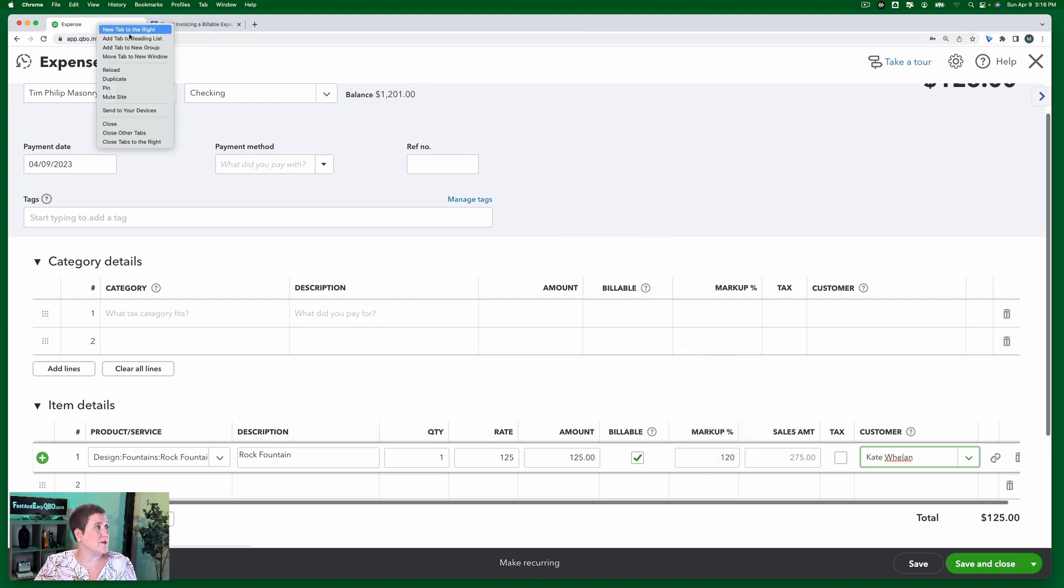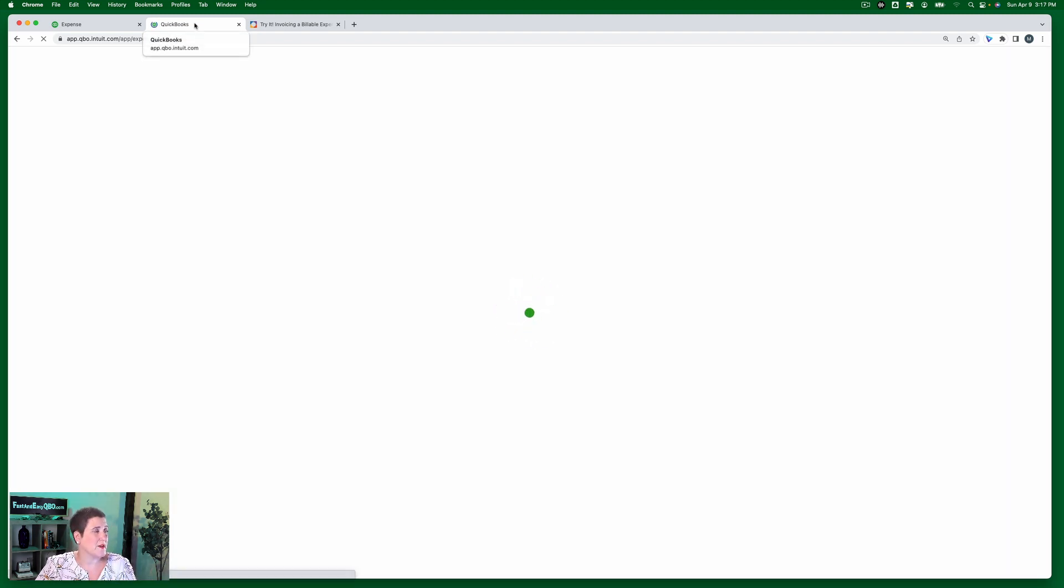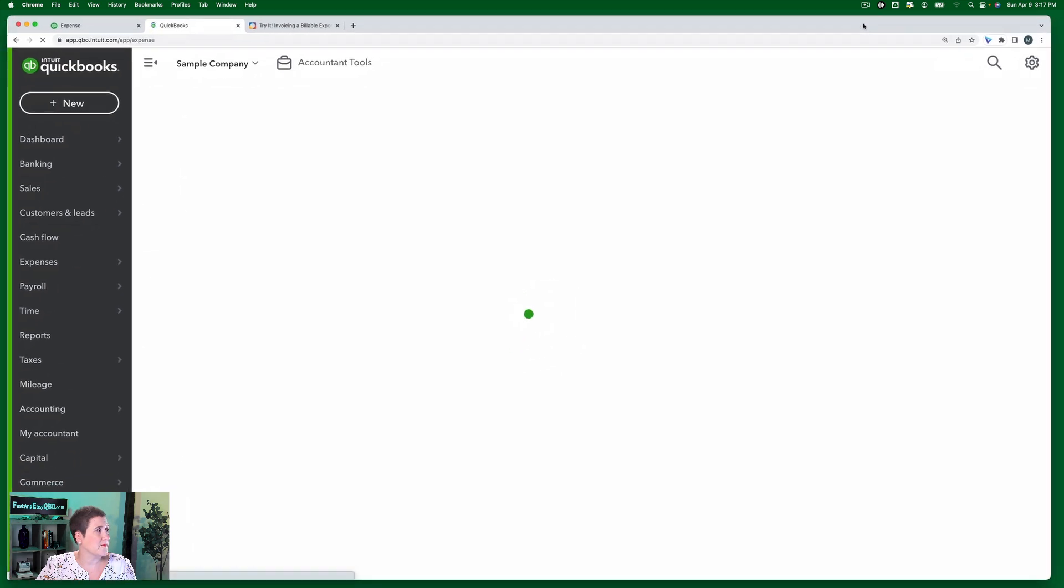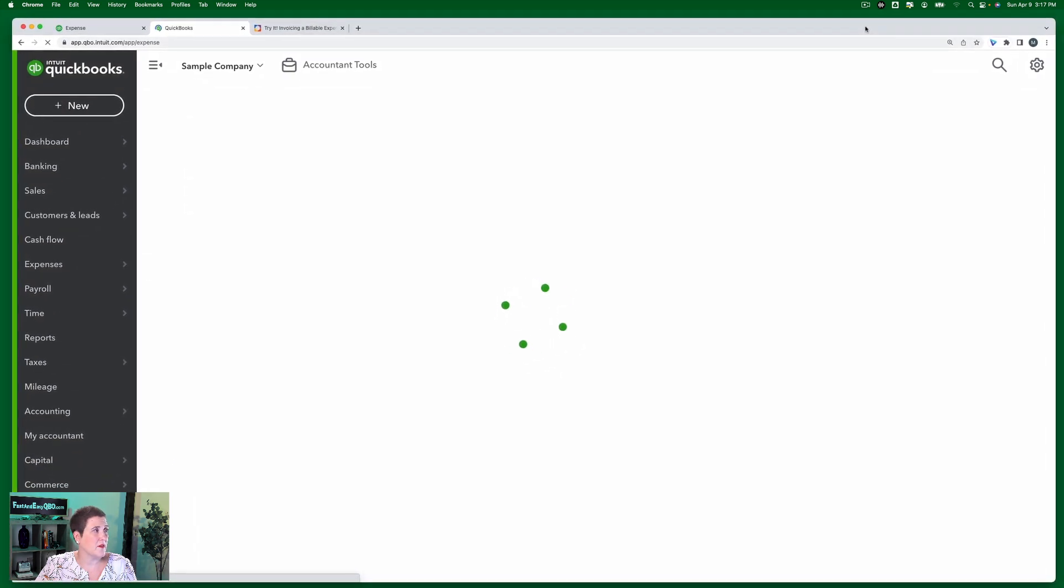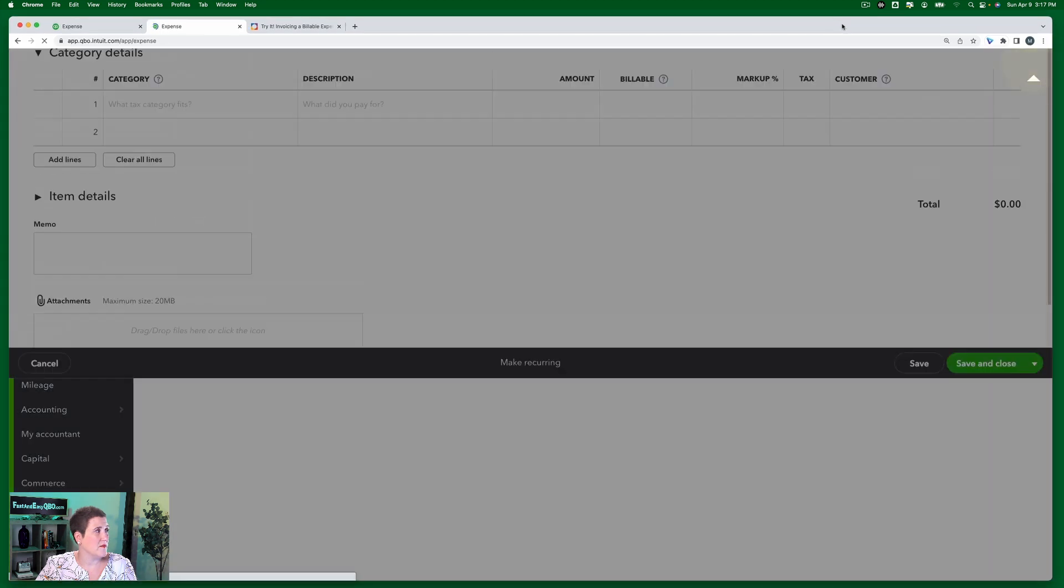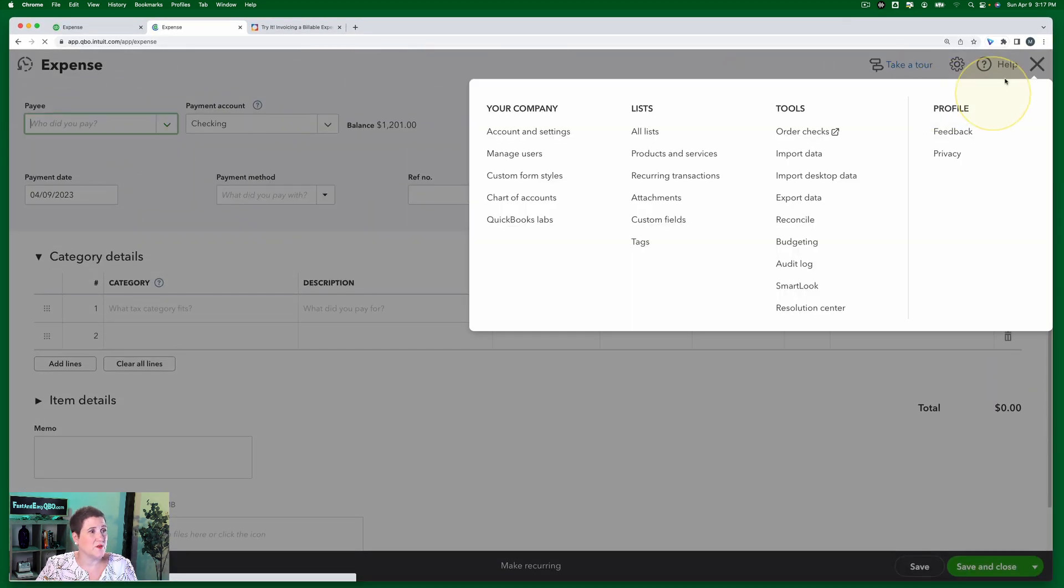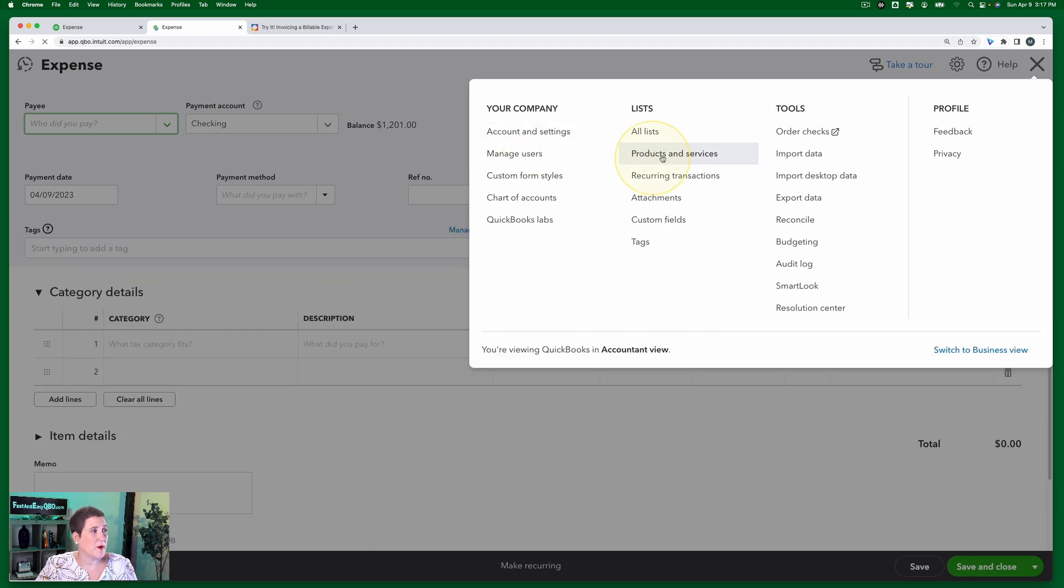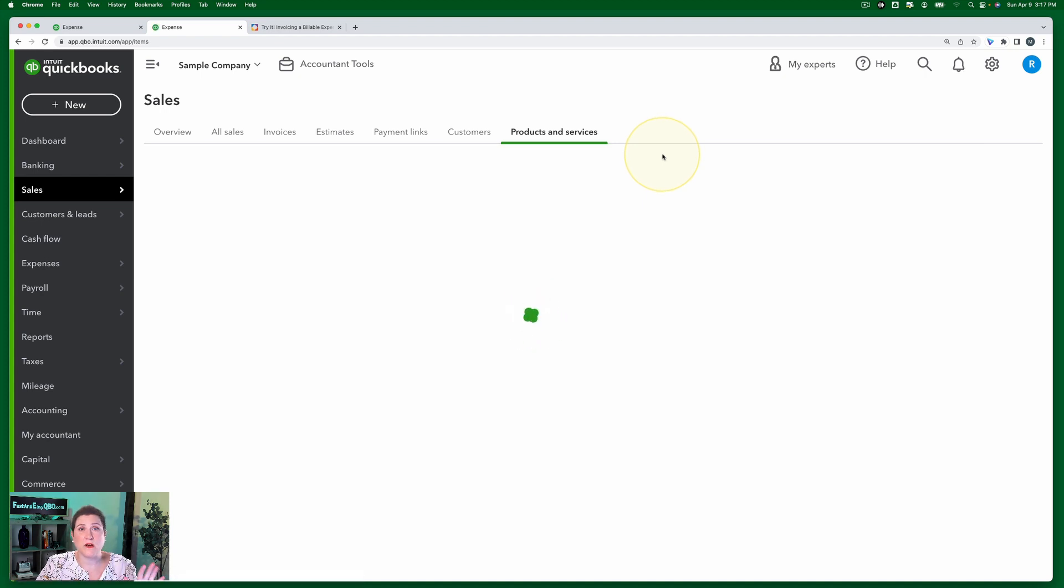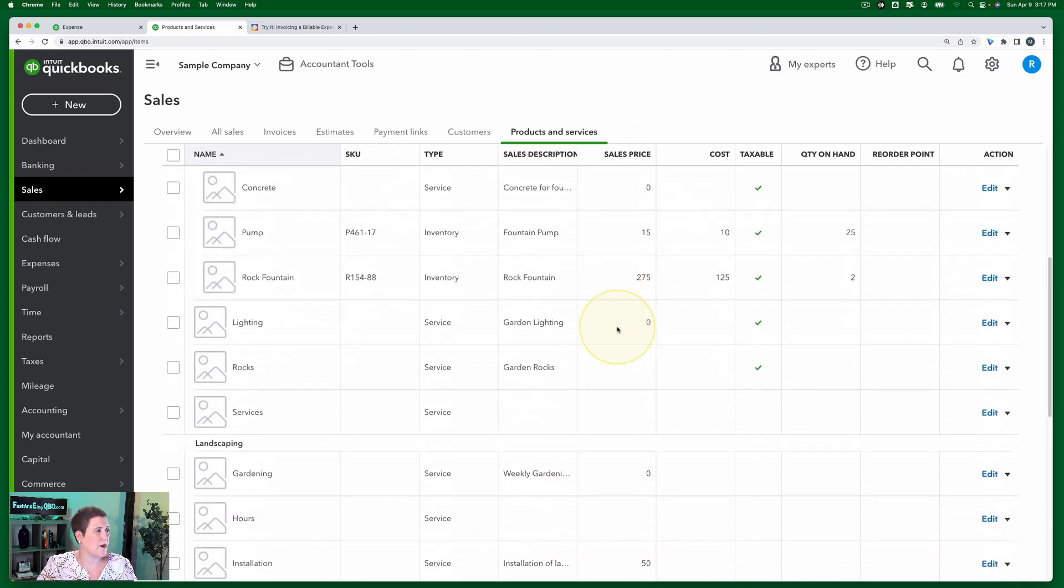So I'm just going to show you real quick. This isn't in the exercise, but I'm going to just show you real quick. I'm going to go to products and services. If I can load up the sample company right here. There we go, this is just a duplicate of that. So I'm going to go to my products and services list. Again, this part isn't in the exercise. I just want to show you so you know what I'm talking about. And then here's our rock fountain.